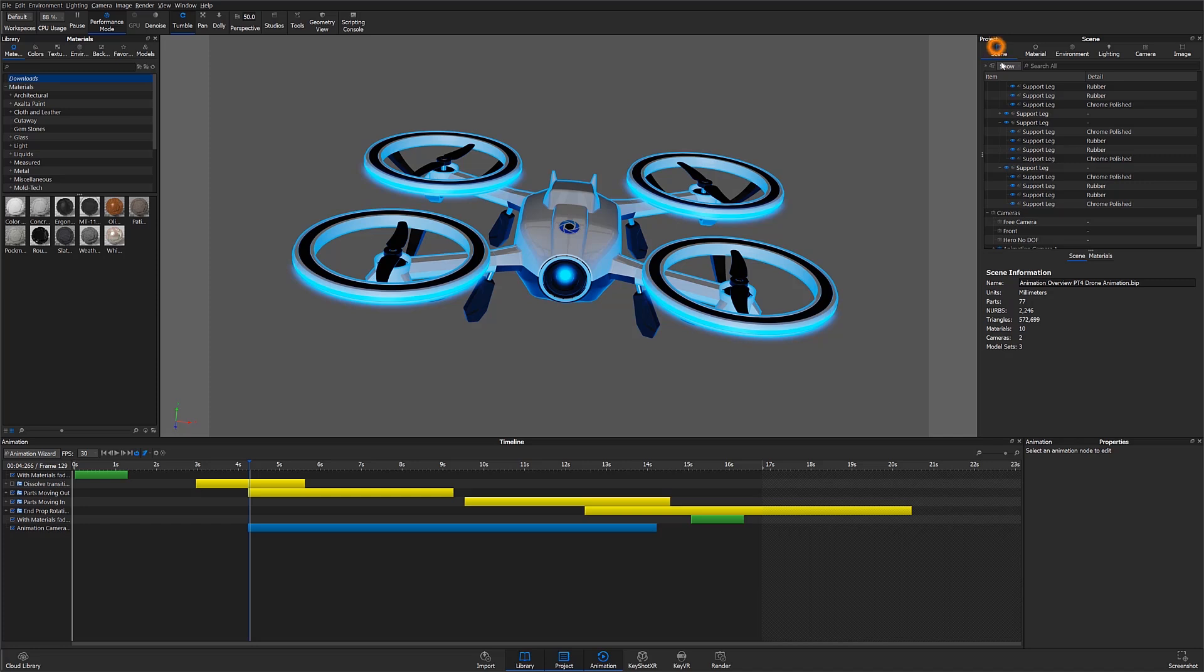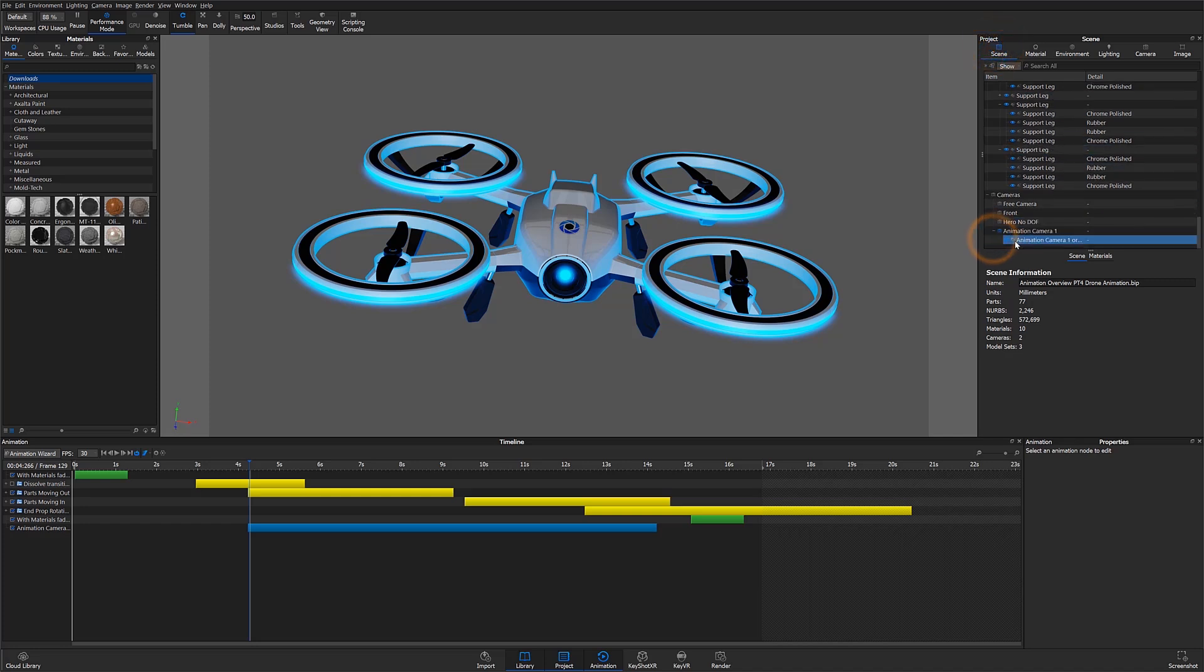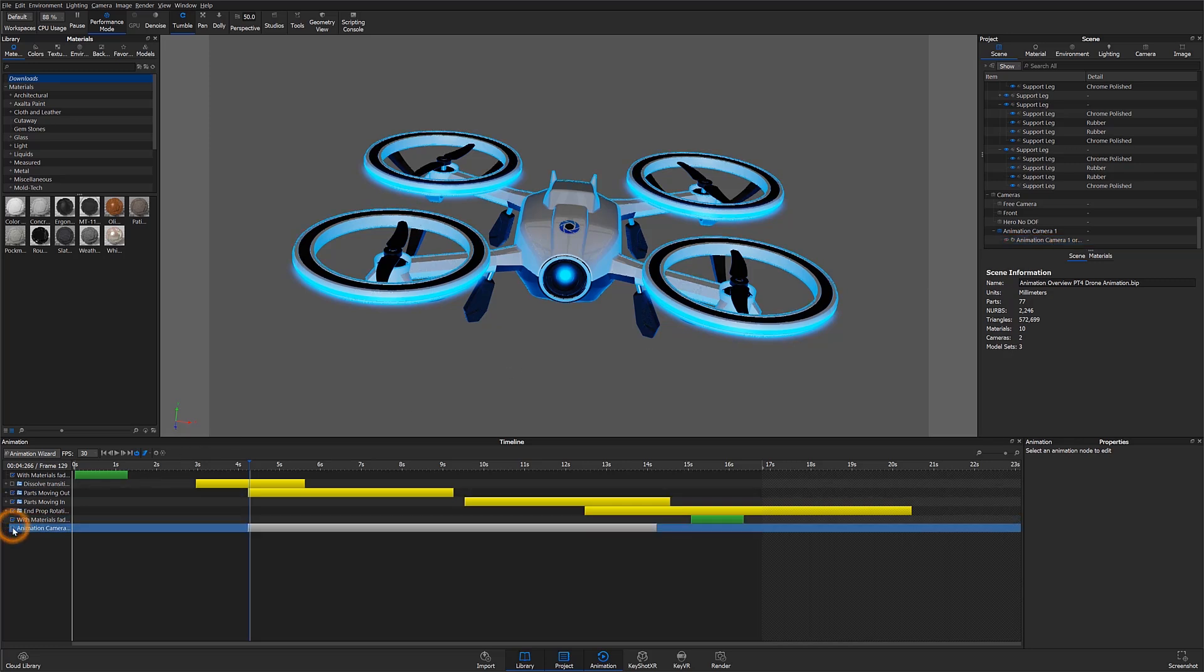Now under my scene tree you can see that the orbit animation has been applied to my animation camera 1. I can enable or disable this animation by toggling the checkbox associated with it.